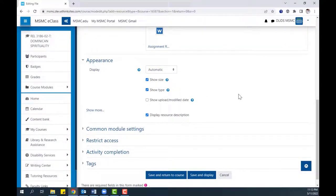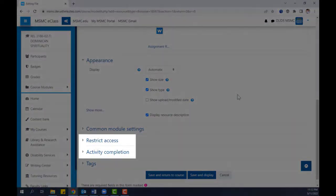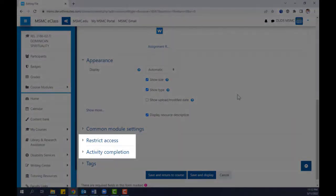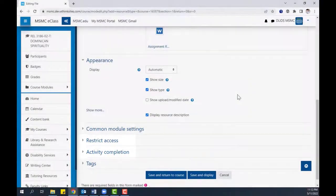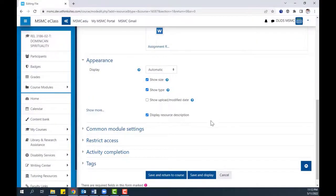Afterwards, select any other applicable settings, such as Restrict Access or Activity Completion settings, and then click Save and Return to Course.